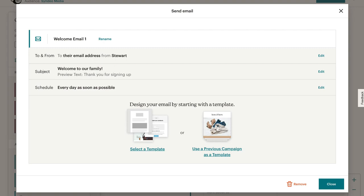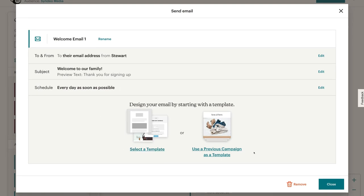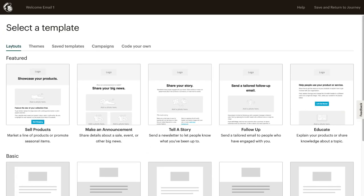We can change the subject line — this is what the contact will see when they first see the email in their inbox. Then we have the preview text down here. You can edit the text by simply clicking edit, and you can also change the schedule if you want. However, the most important part is customizing the content of this email.